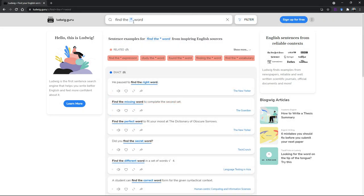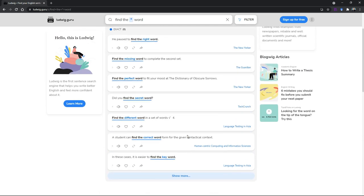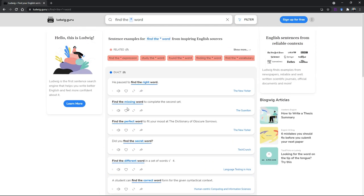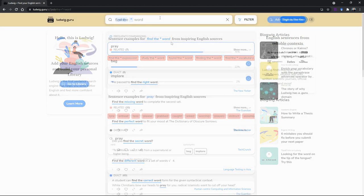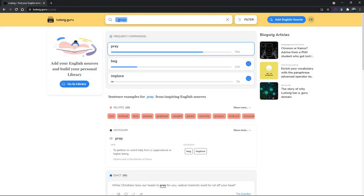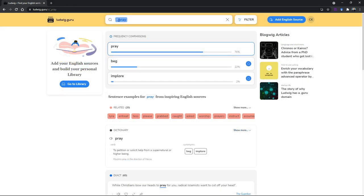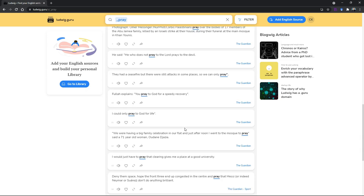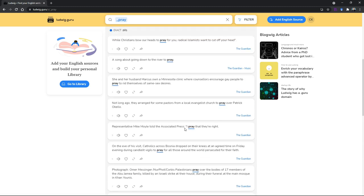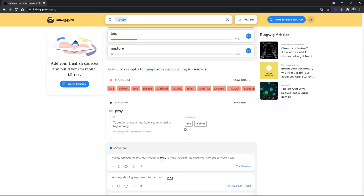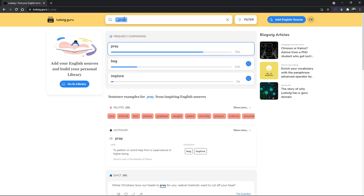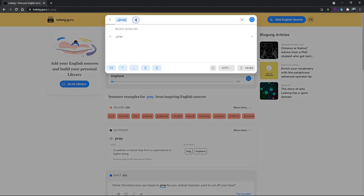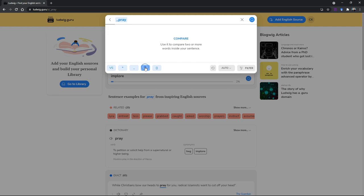You can also use the asterisk to find the best word to fill in the gap, like 'find something word'. It will say what is the most commonly used phrase, like 'find the right word', 'find the missing word' and all that. You can use the underscore to actually find synonyms. You can see here when I use underscore 'pray', then they give you 'beg' and 'implore'.